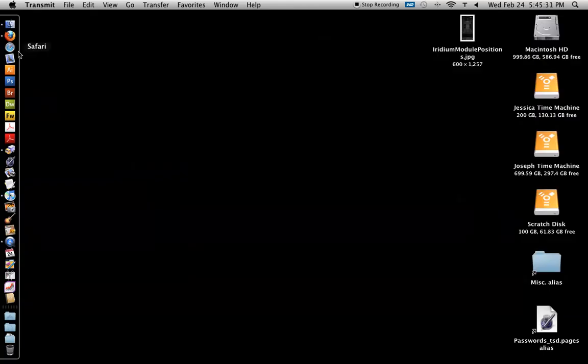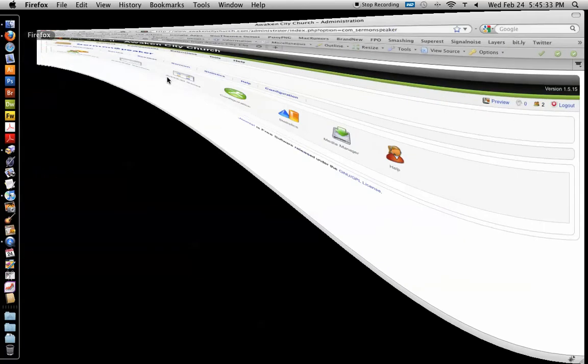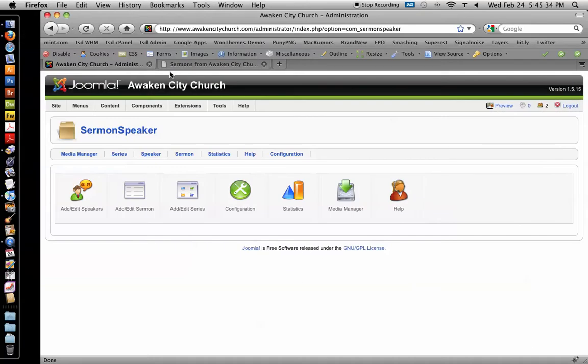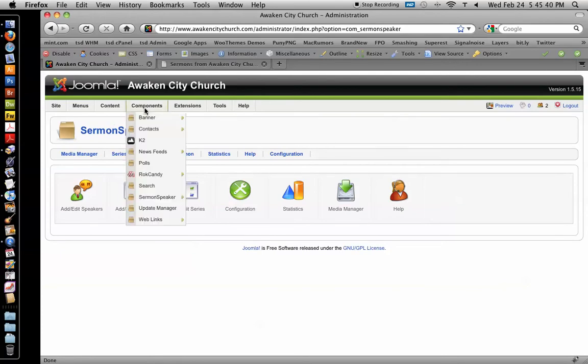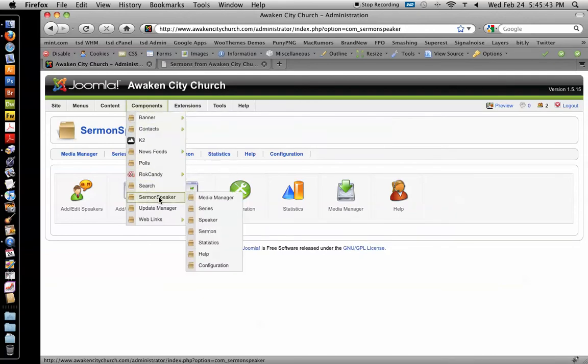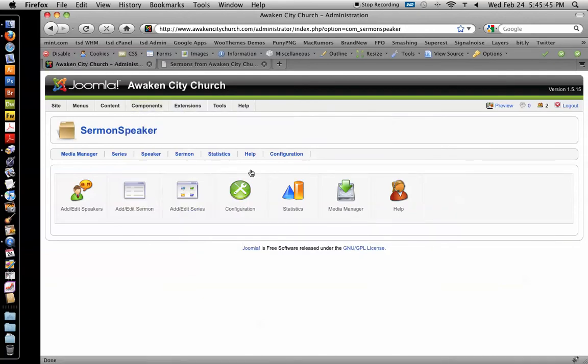And once that's done, you can close your FTP program and open up your web browser. Go to wakencitychurch.com slash administrator or log into the back end. And you're going to go to the components menu and scroll down here to sermon speaker. You can just click right on sermon speaker. Okay, that's where we are now.